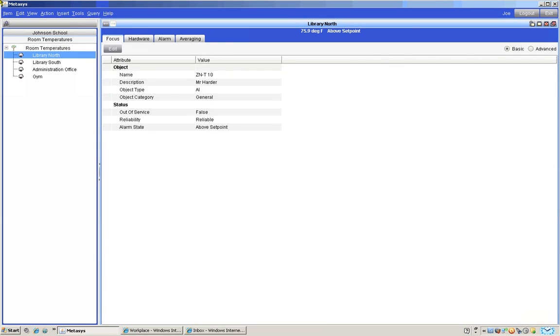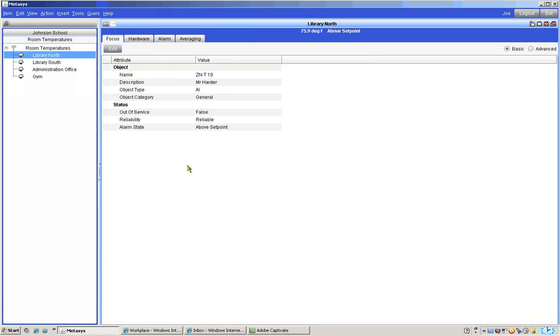With the library temperature now in the right hand pane notice the series of tabs across the top of the screen. A trend already exists if there is a tab with the title trend present. We don't see a trend tab because we have not yet created a trend for the library.